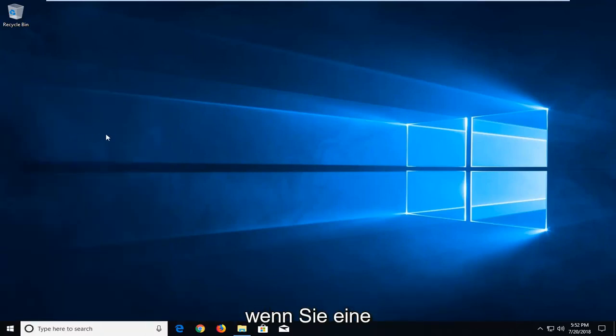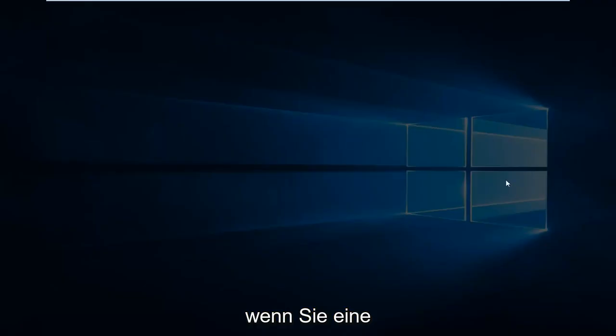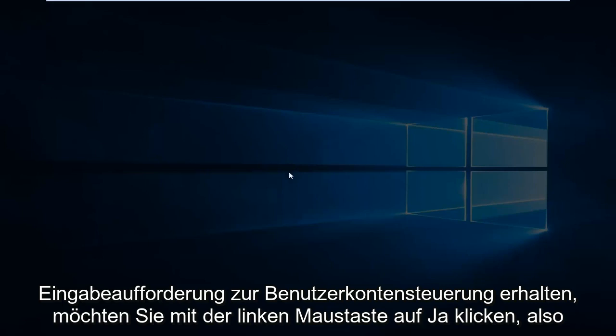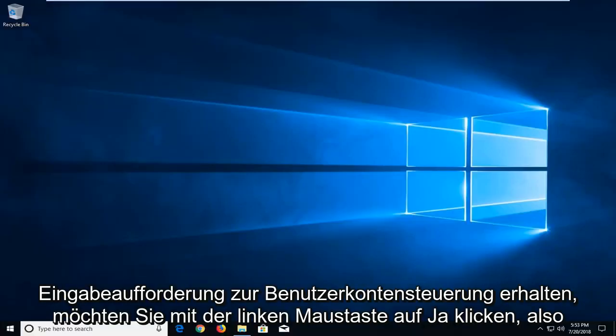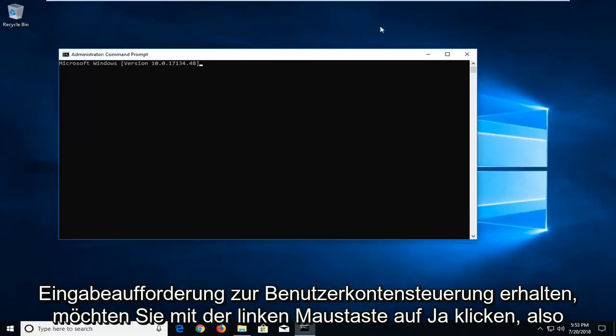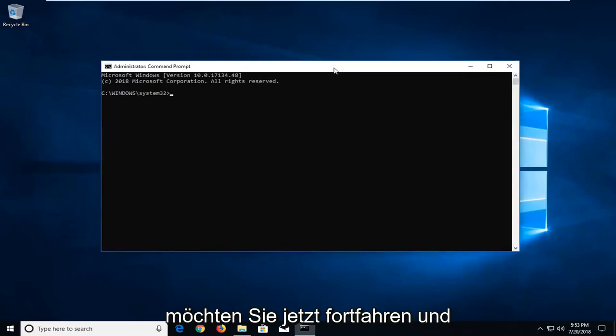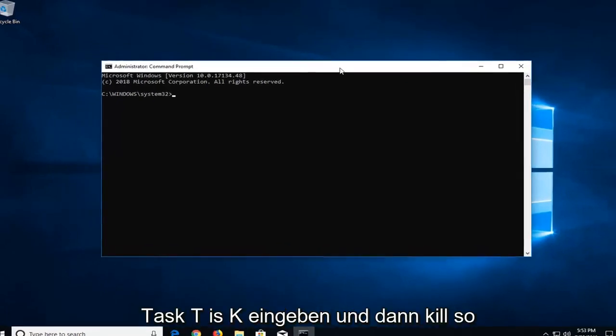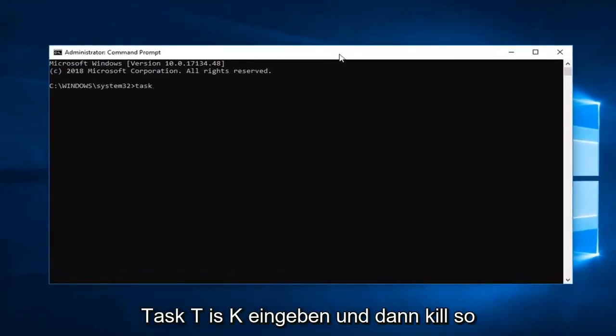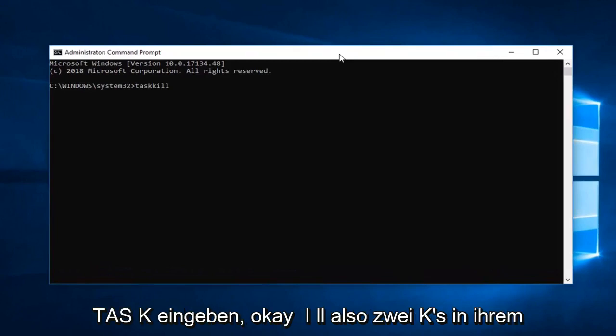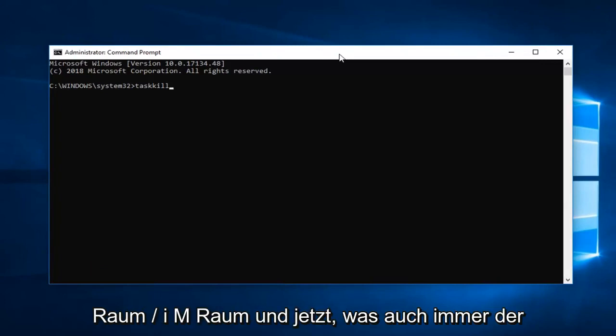If you receive a User Account Control prompt, you want to left click on Yes. So now you want to go ahead and type in TASKKILL, so T-A-S-K-K-I-L-L with two K's in there.